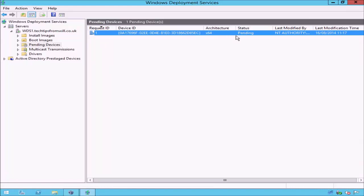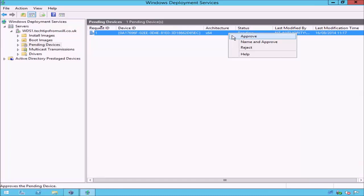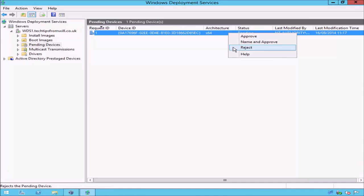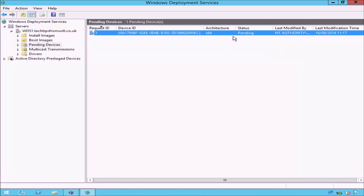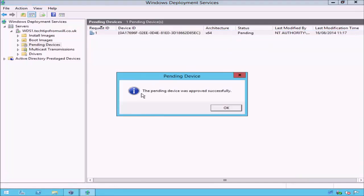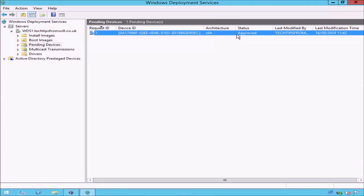Also notice that its current status is set to Pending. If I right-click on the pending device, you will notice that I have a few options. The Approve option allows an unknown computer to proceed to download an image. The Name and Approve option will allow me to specify a computer account name for the unknown computer and choose a location for the account in Active Directory. The Reject option denies the unknown computer an image and will cancel the PXE boot. To keep things simple for now, I will choose the Approve option. Once approved, a message will appear on screen stating that the pending device was approved successfully. You will notice that the status of the pending device has changed to Approved.